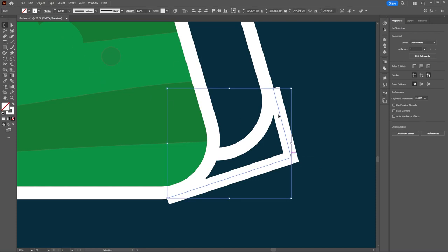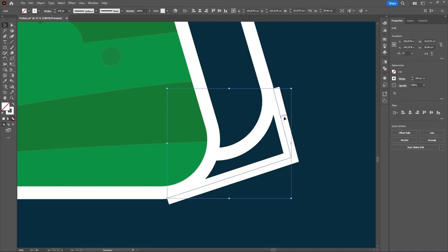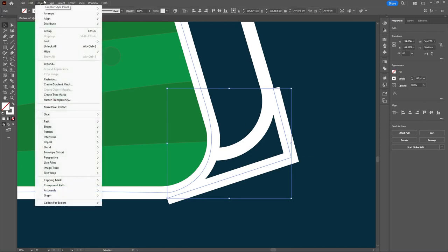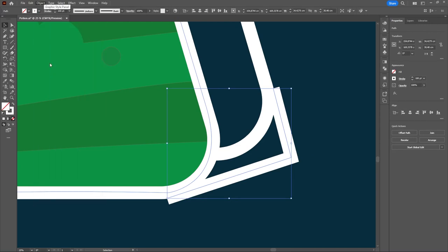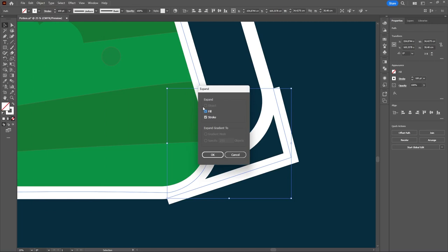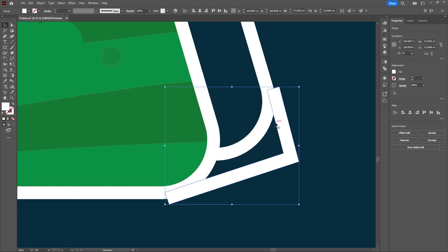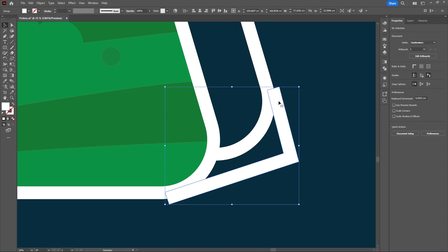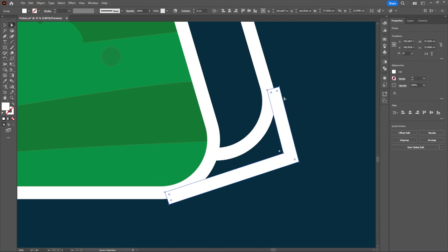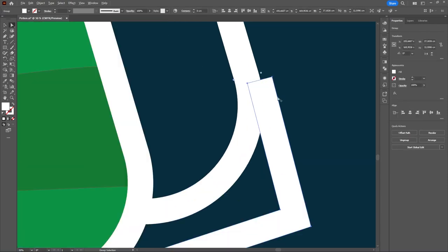After that, go to Object, click the stroke that we have made, go to Object, then go to Expand. Click Fill and uncheck the stroke option. Before it was a stroke but now it's a fill with a stroke. So tidy up the stroke that we have made.